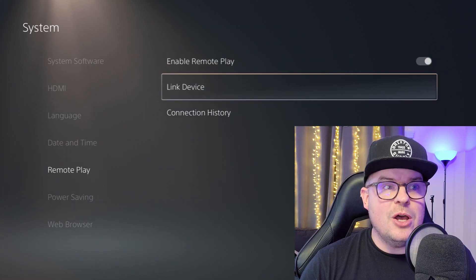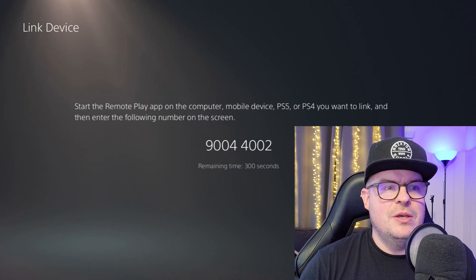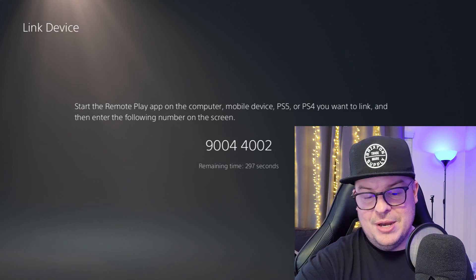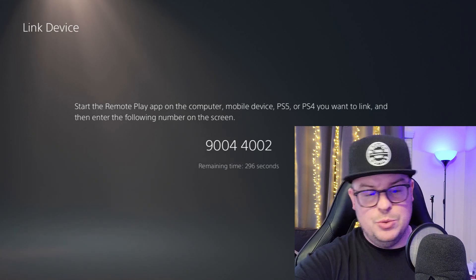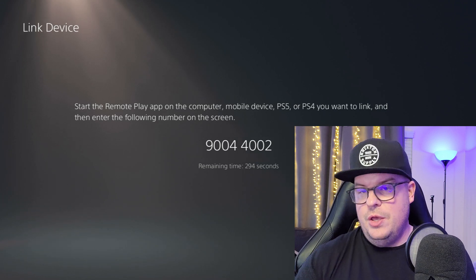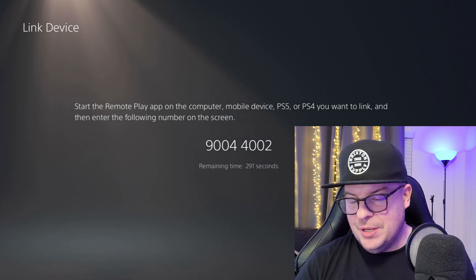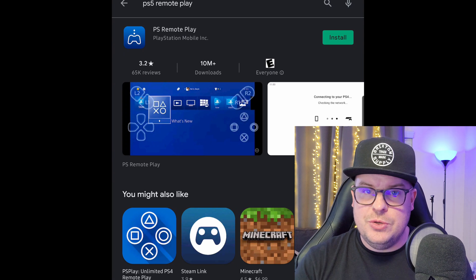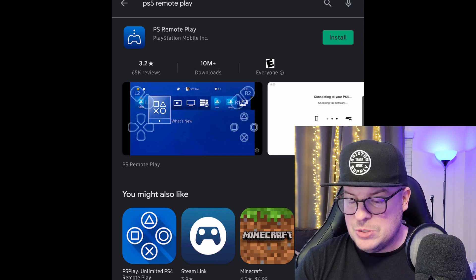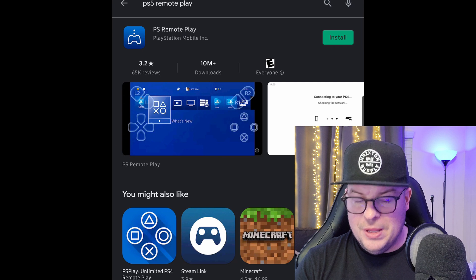Next, click on Link Device. It's going to give you a number that's good for a certain amount of seconds. So go on your phone or tablet and go into the Google Play Store or the Apple App Store and search PS Remote Play.